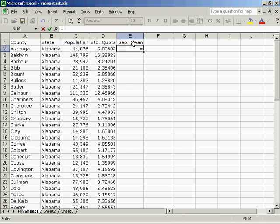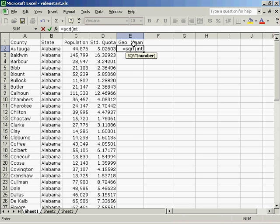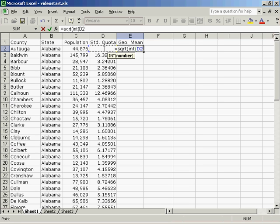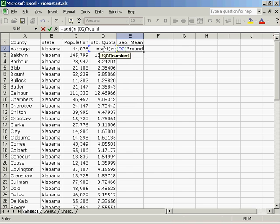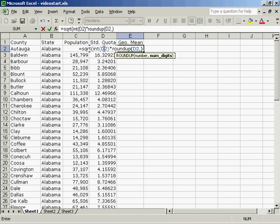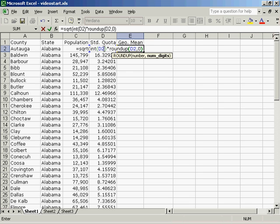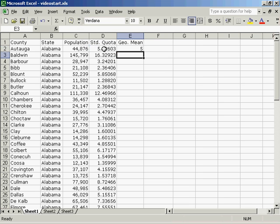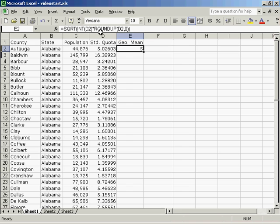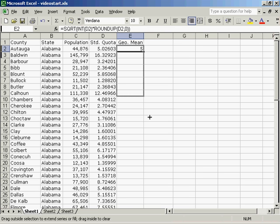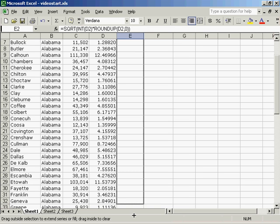The geometric mean is equal to the square root of the standard quota rounded down, times the standard quota rounded up to zero places. You can see the formula up in the formula bar. I will then drag the geometric mean all the way down the page.